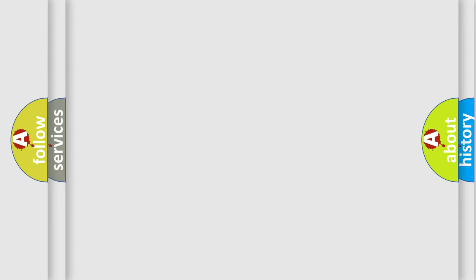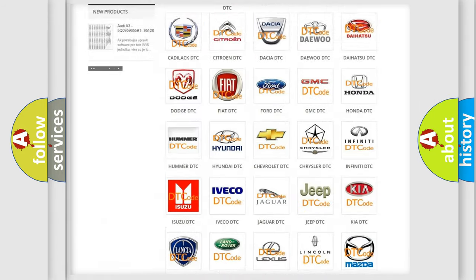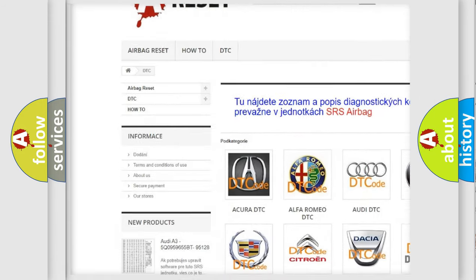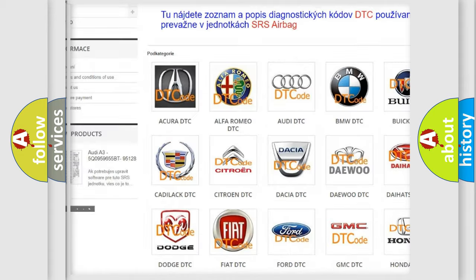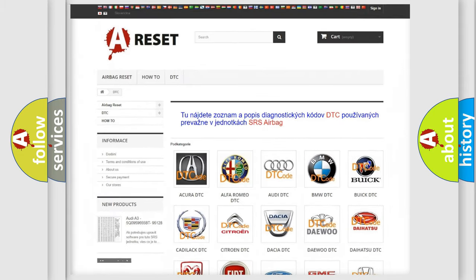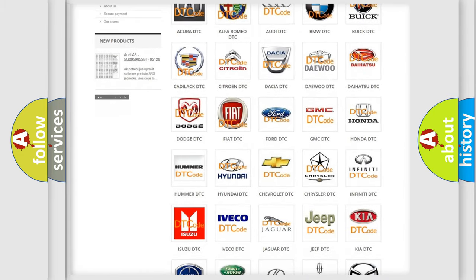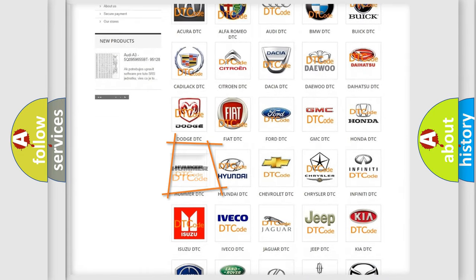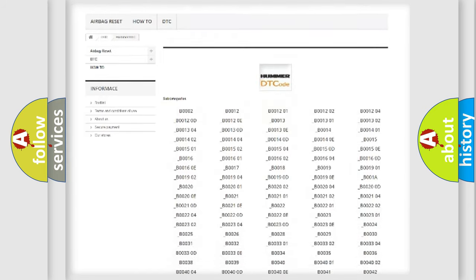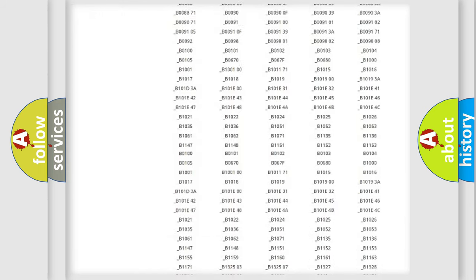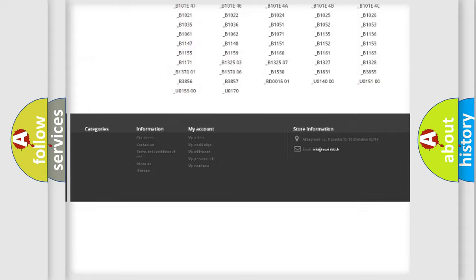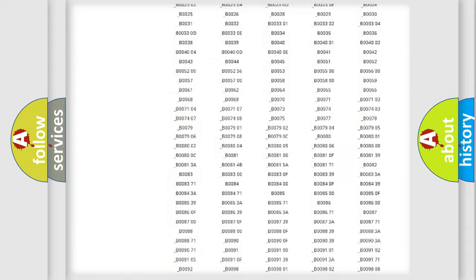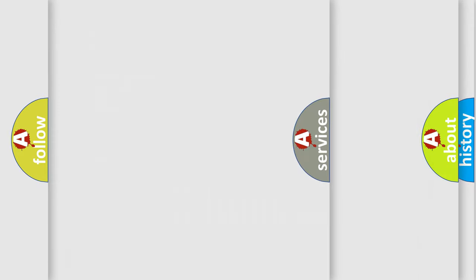Our website airbagreset.sk produces useful videos for you. You do not have to go through the OBD2 protocol anymore to know how to troubleshoot any car breakdown. You will find all the diagnostic codes that can be diagnosed in ECU and vehicles, also many other useful things.